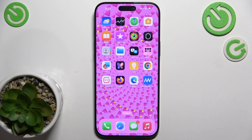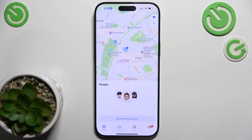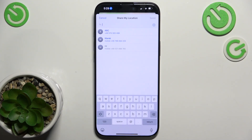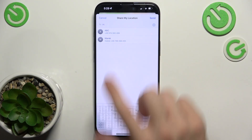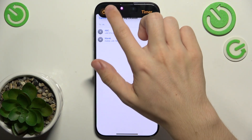If you want to share your location with someone, go to Find My, then People, start sharing location and choose who you want to share your location with.